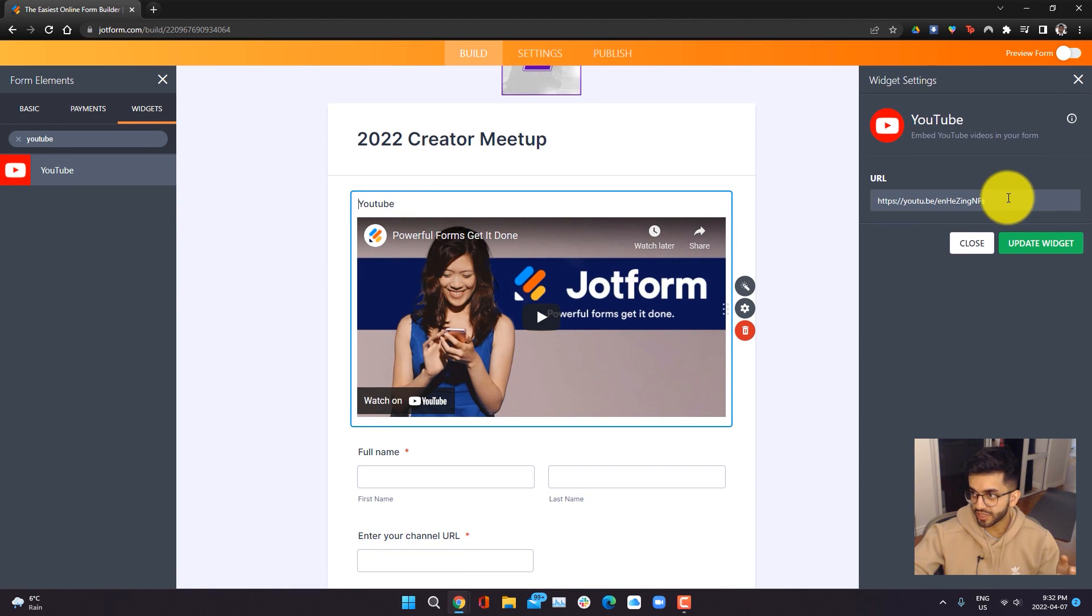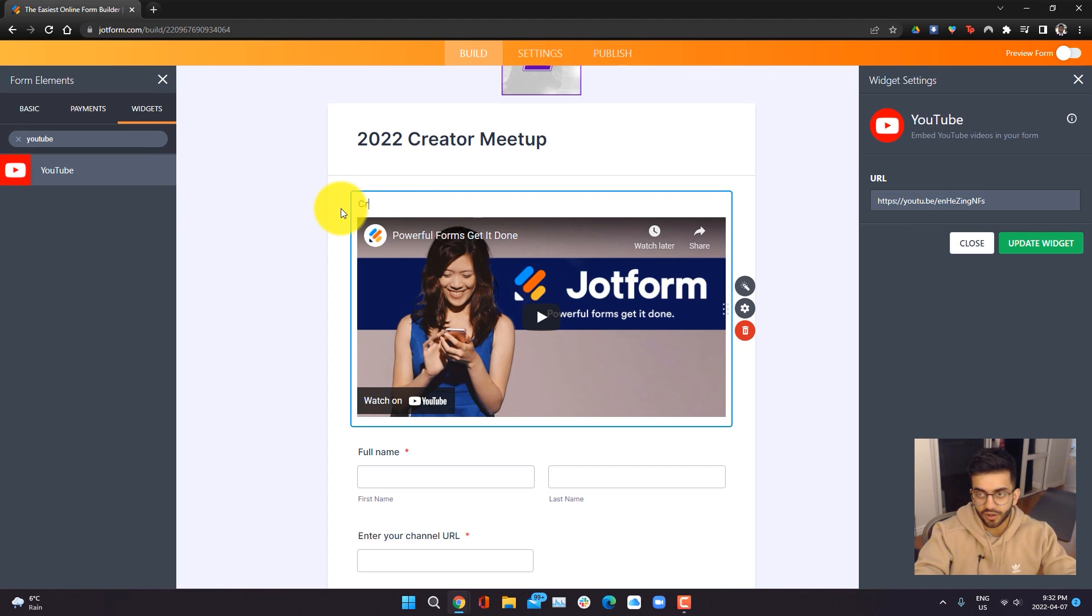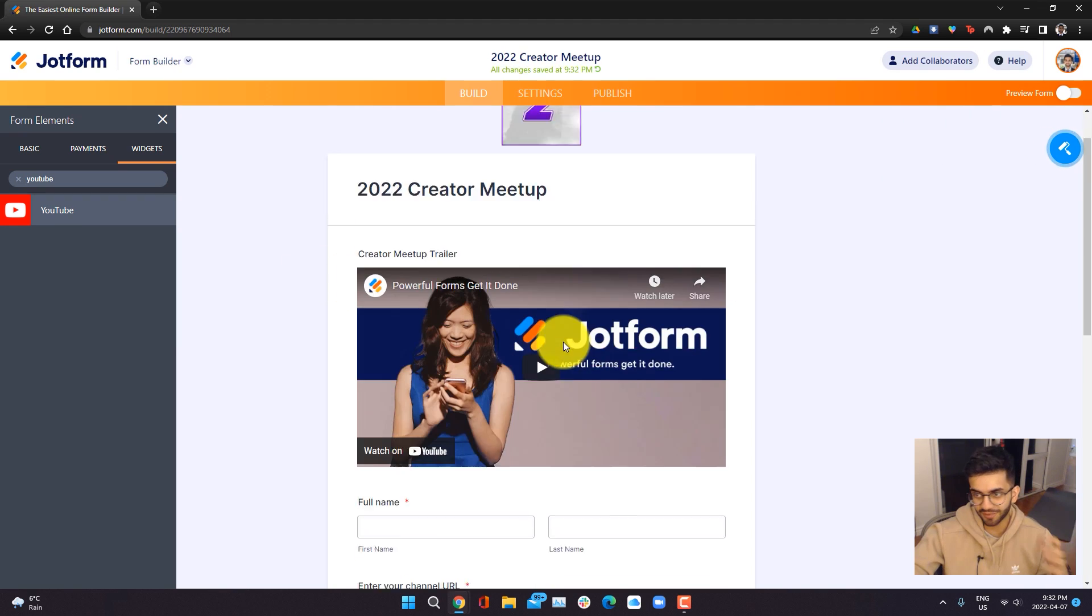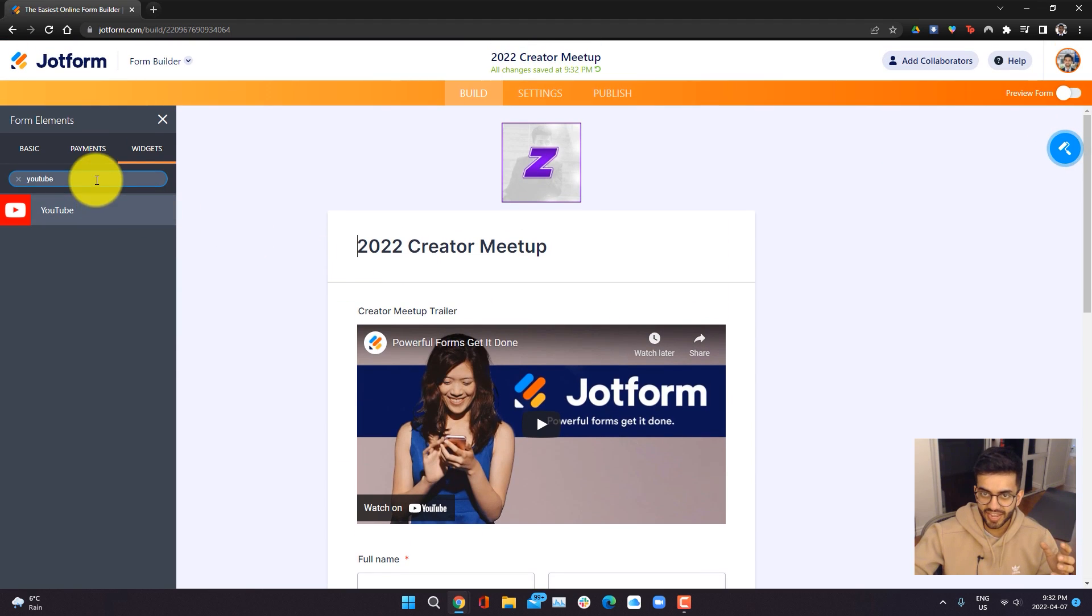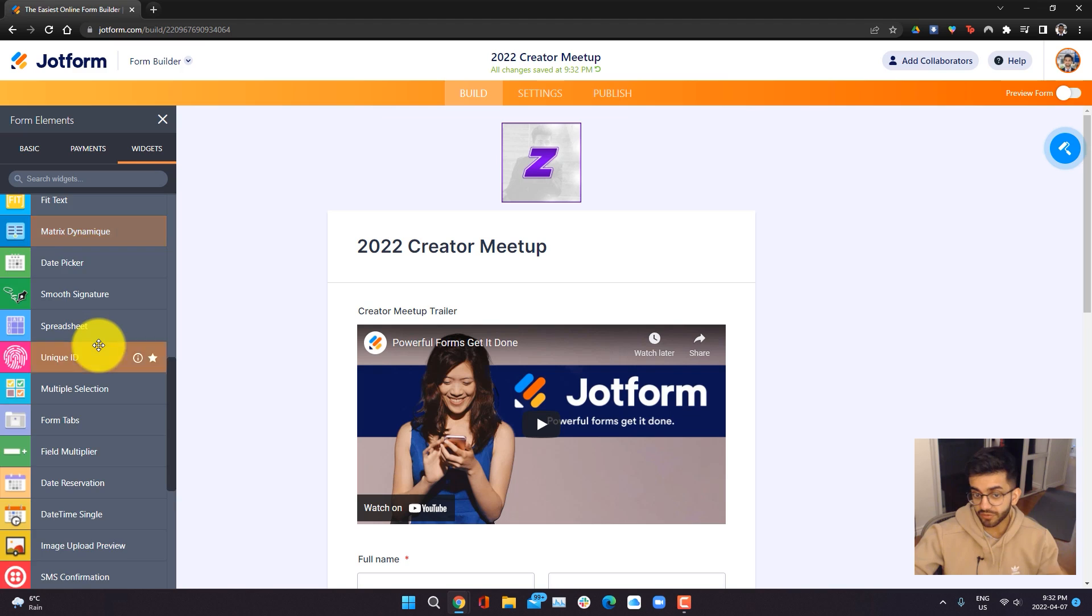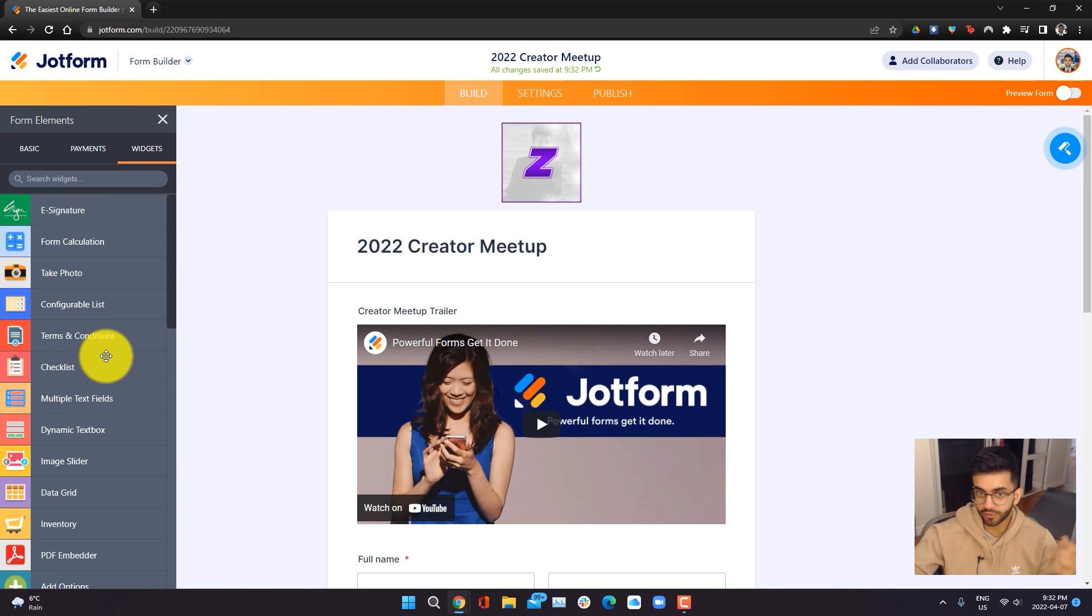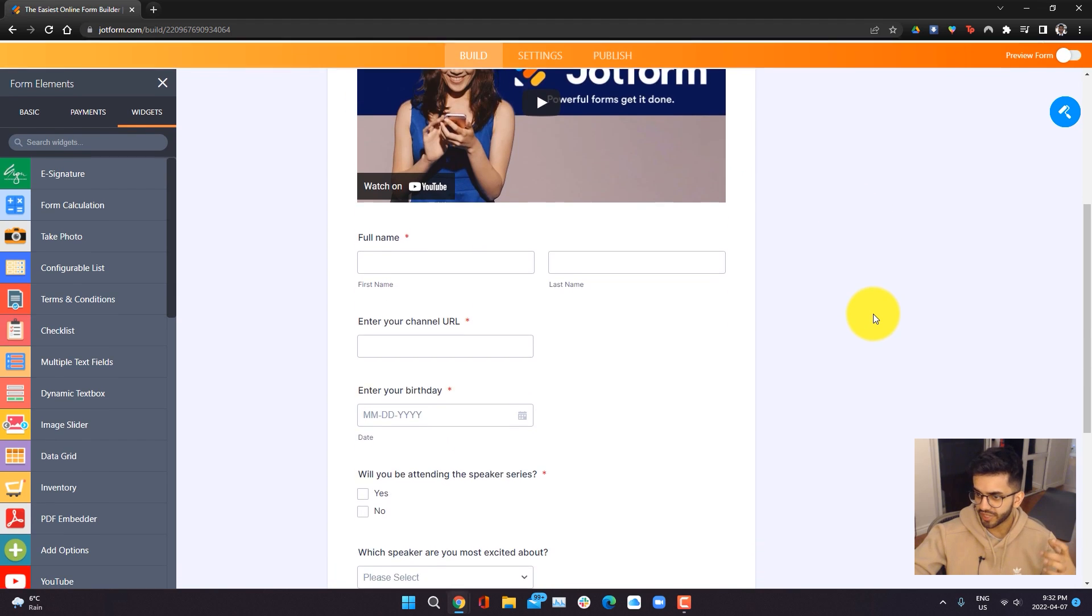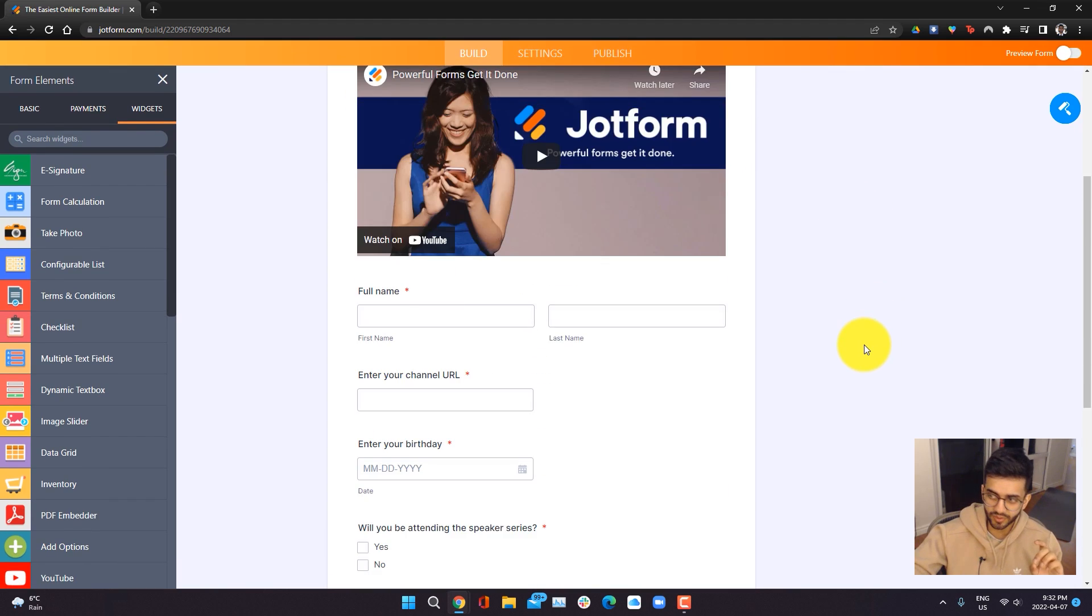Here we can put in the URL of the video. I'm going to call this the creator meetup trailer. I don't actually have a trailer, but this is how we would add one. Similarly, you can add a ton of other widgets as well. If you're interested, things such as review before submit, terms and conditions, e-signature, and much more. But I think content wise, we have everything we need.